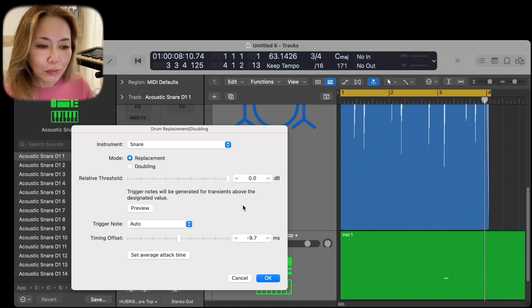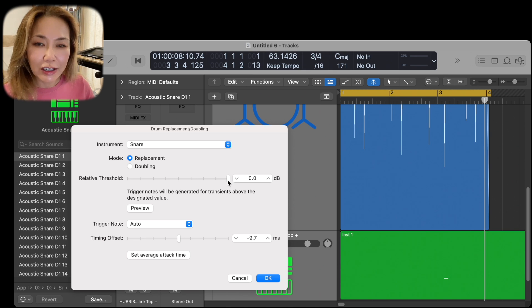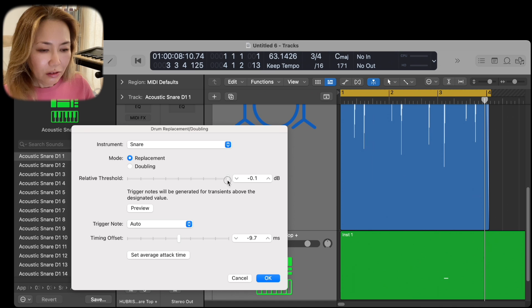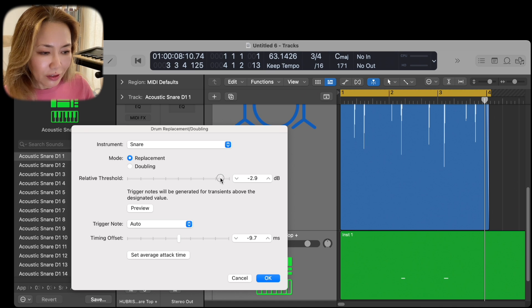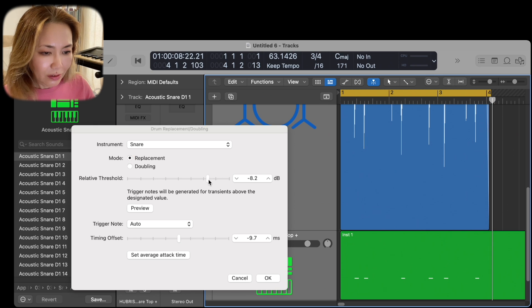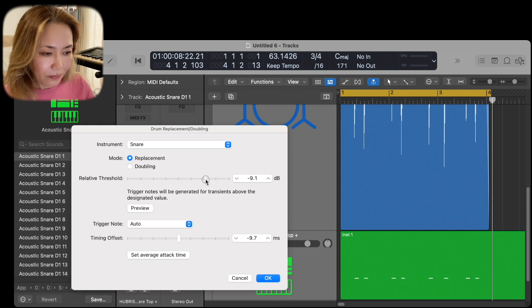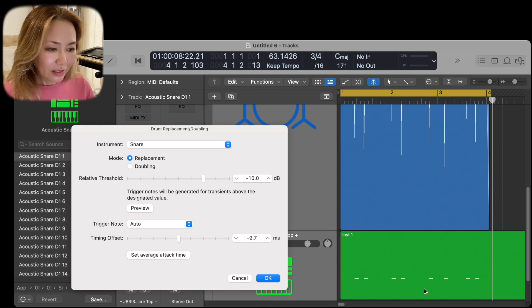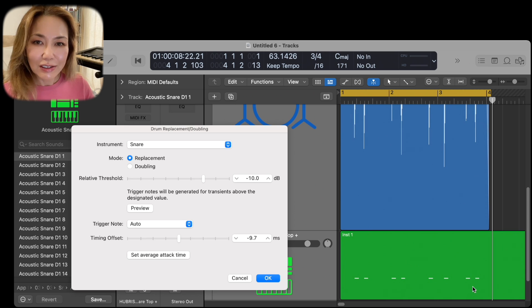So let's move the threshold down and see if we can capture the other snares. Gently, gradually move it, and voila, the other snares have appeared. Wonderful.